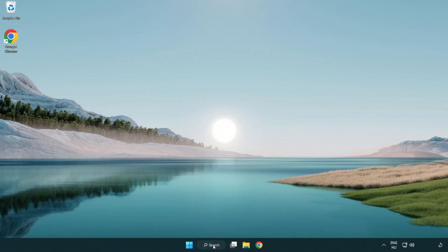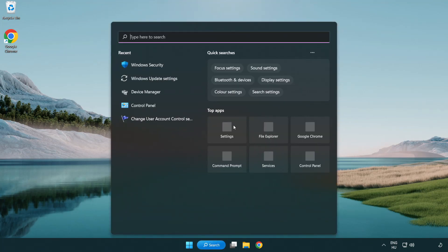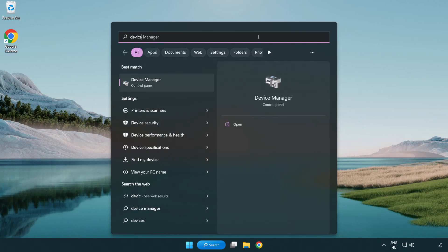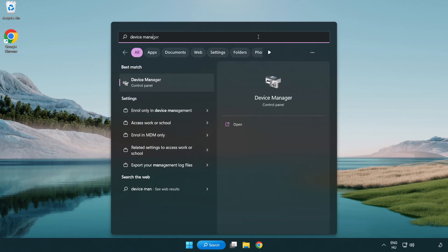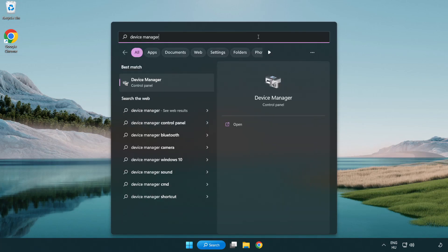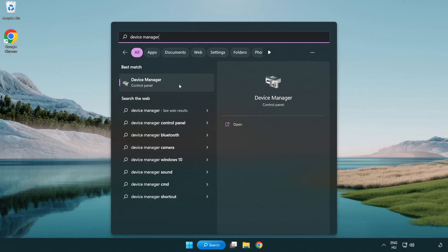Click search bar and type device manager. Click device manager.